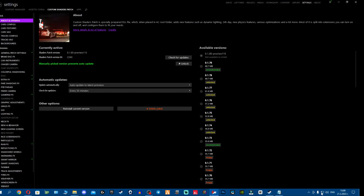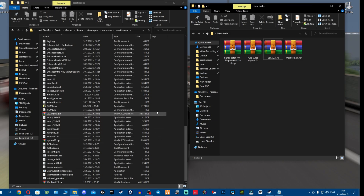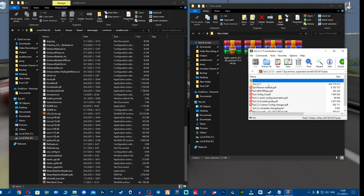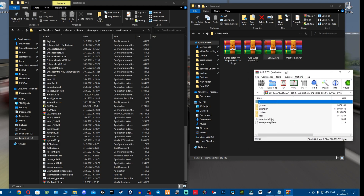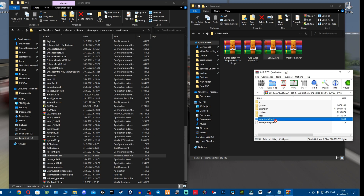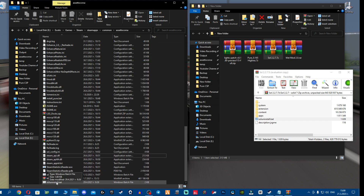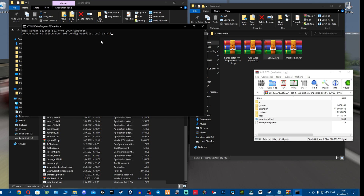If you hear only rain sound or rain is not working at all, we're going for a full cleanup. First, delete your CSP, then close content manager. Now go into SOL - open the archive and run the SOL uninstall bat. If you don't have the SOL uninstall bat, grab the install file, drag and drop it to get the script, then run the uninstall bat. When it asks if you want to delete your SOL configs, press no to save your configs.